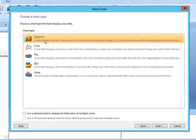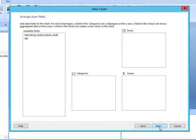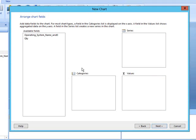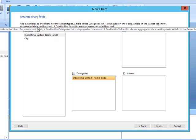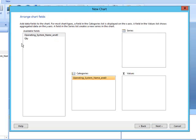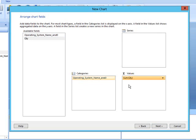We're going to create a column chart. And what we want to do here is make sure that our X and Y axis contain the correct data. So the X axis is the categories, and we want our operating system names there. And the Y axis is in the values field. So we want our quantities in the values field. Click Next after you've done that.